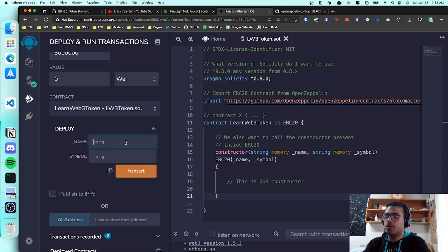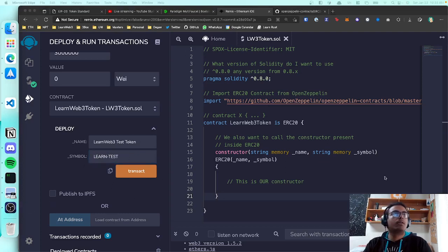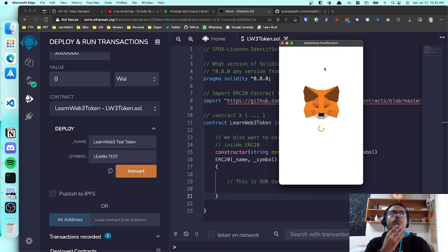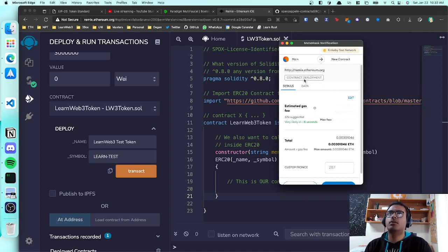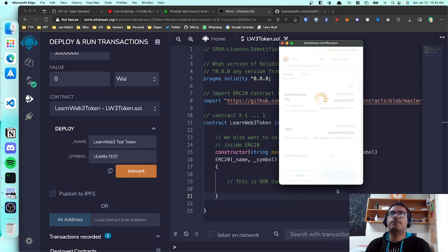Instead of hard-coding values in the contract, I can now provide them at deployment. Let's say the name is 'LearnWeb3 Test Token' and the symbol is 'LEARN-TEST'. Once you've entered those values, hit 'Transact'. This will pop open MetaMask saying you're deploying the contract and it will cost some transaction fees. Confirm the transaction.